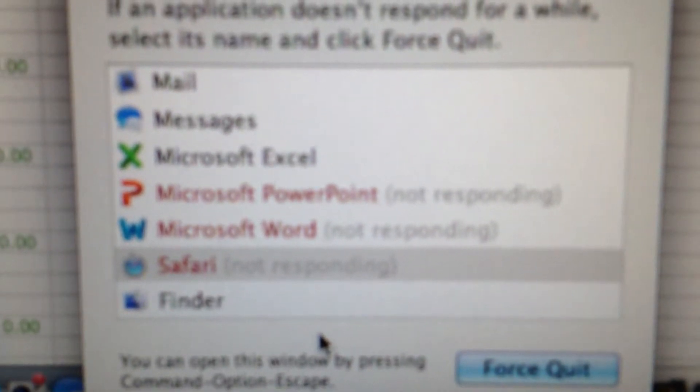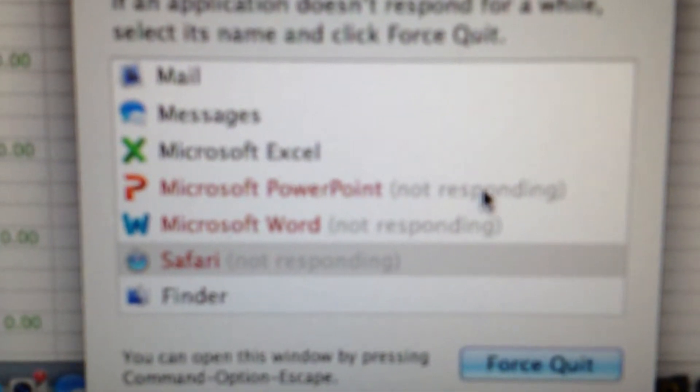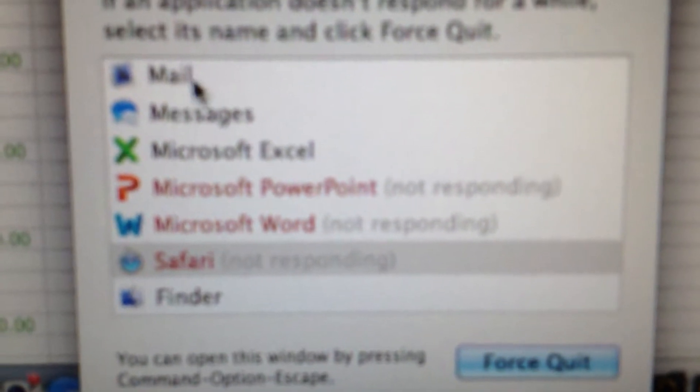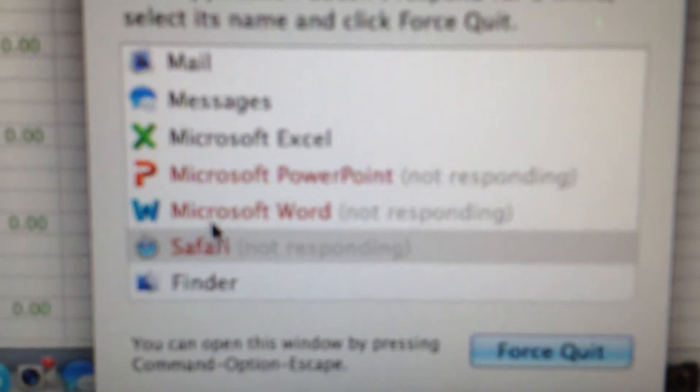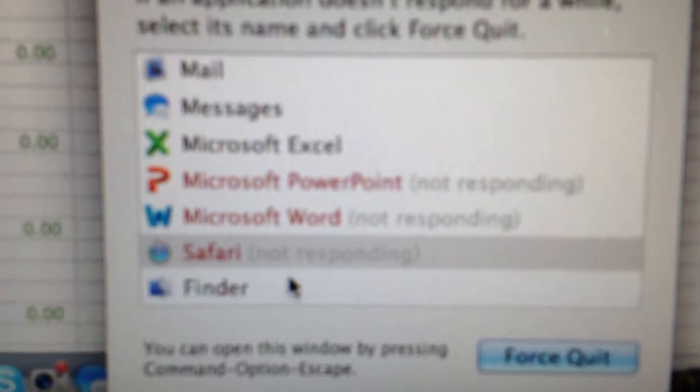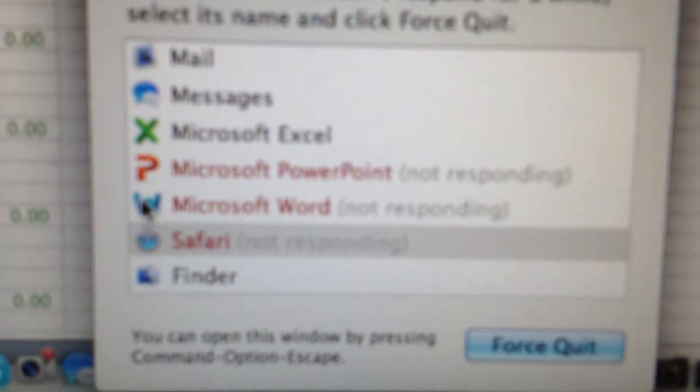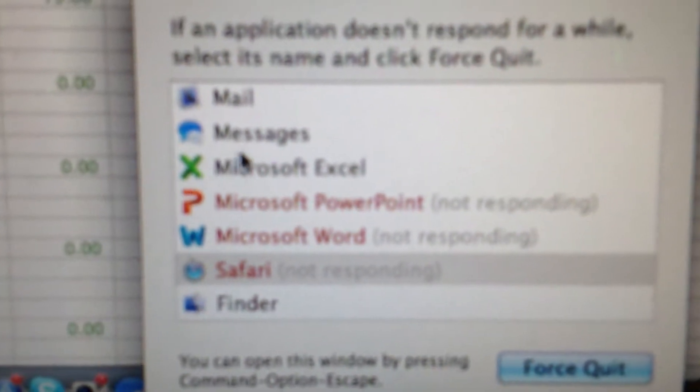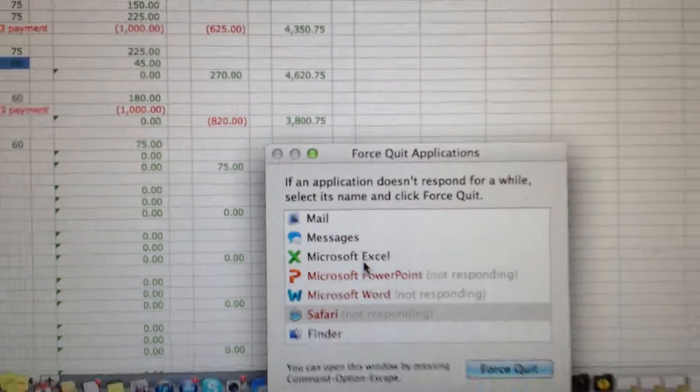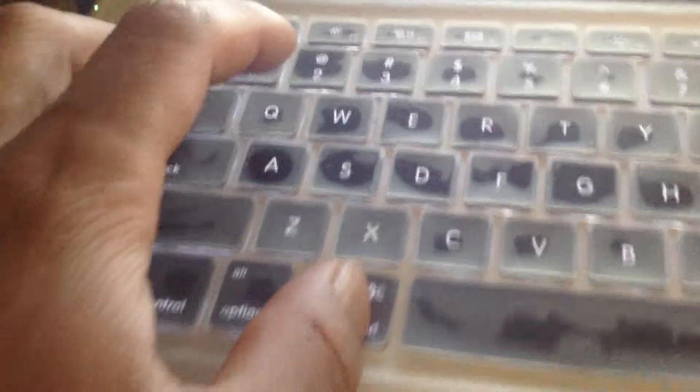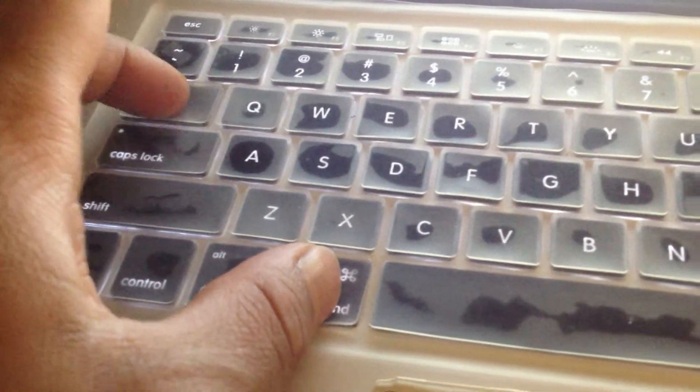All of these things are not responding, and I don't have control of my applications when I press control tab, or command tab.